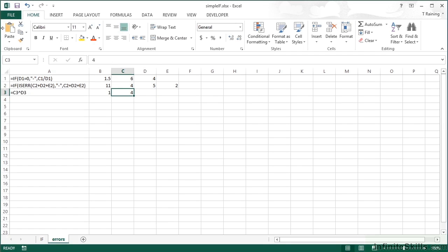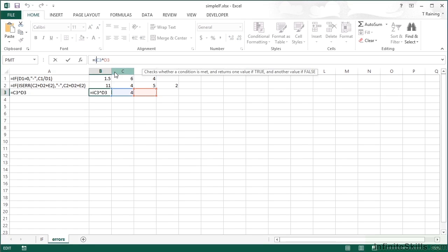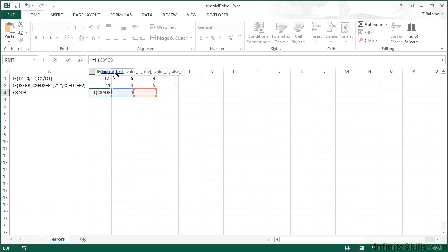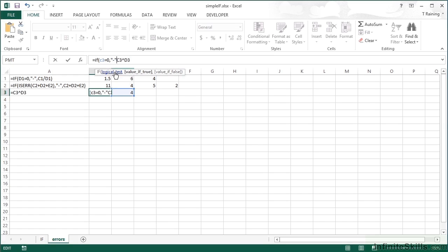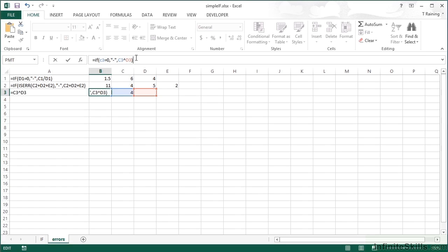To negate this problem, if I delete that side it still works, so it's this one here, the C3, that's the issue. So I need to check for C3. Equals IF, open brackets, C3 equals zero, then do my little hyphen thing. If not, then we'll go ahead and do the power of, close the IF brackets, return.